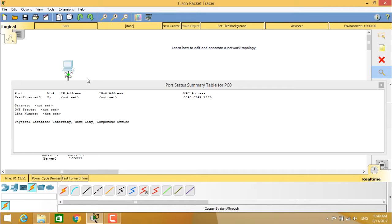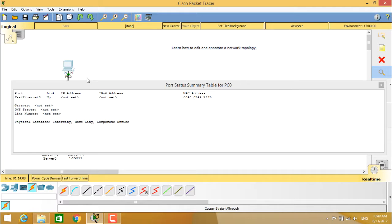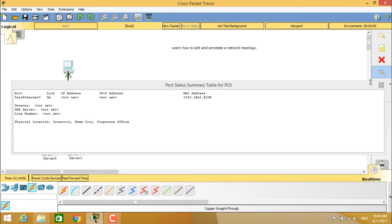The switch is connected to the servers. It shows the gateway is not set, DNS server is not set, line number also is not set. Physical location is inter-city, home city, and corporate office. You can see clearly about the port status table for the PC0 here.